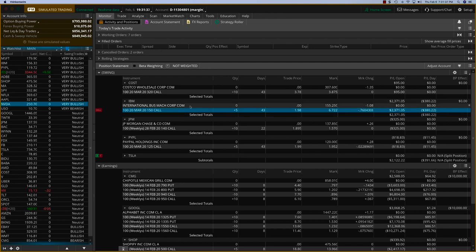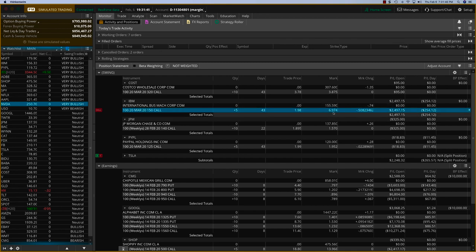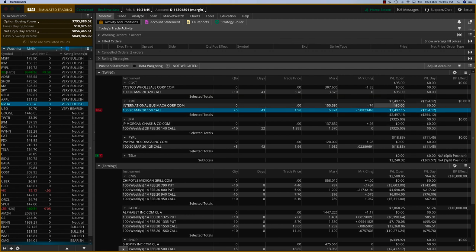You can see IBM - we opened this trade two or three days ago and it is up an unbelievable 240%. As you can see, we paid $1.98 for this option. It's going for almost $7 right now, $2,400, $2,500, 250% ROI there. And we're going to close that today.